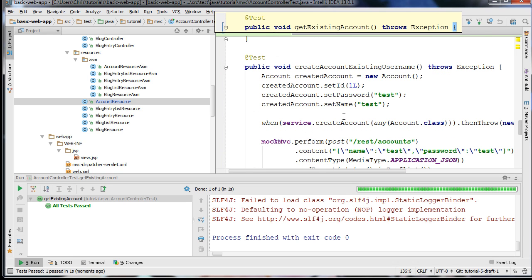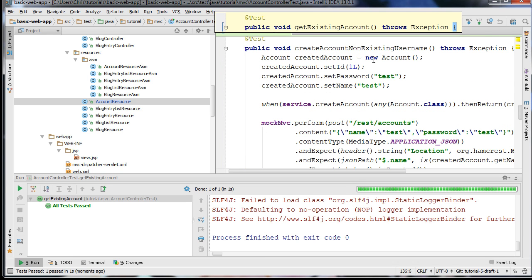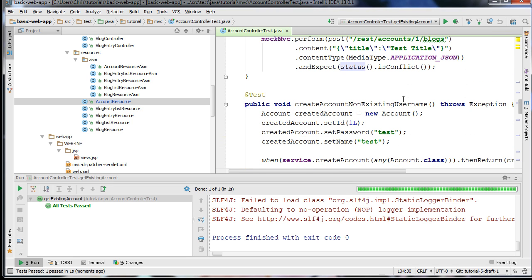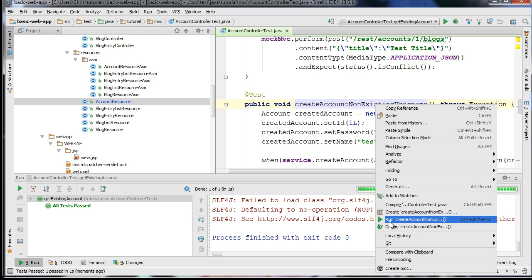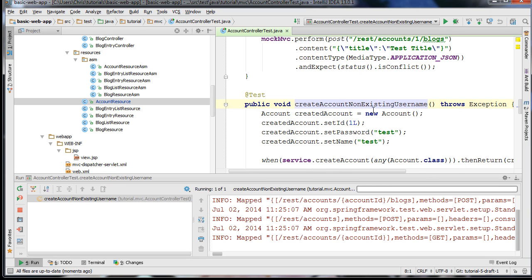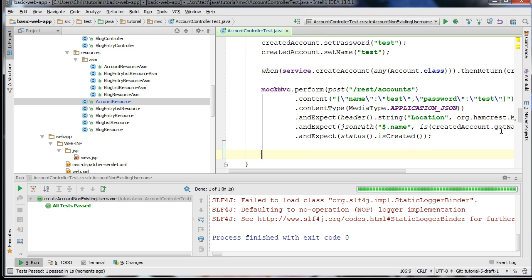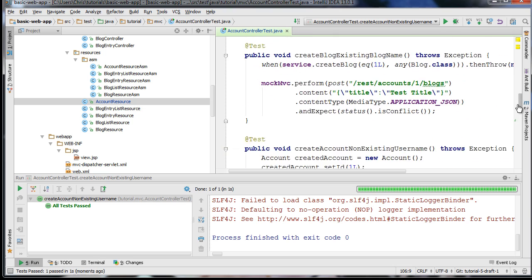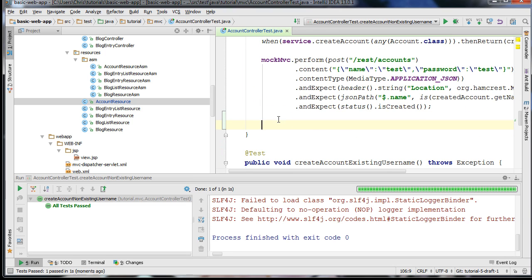But we still want to add that additional check. I'm going to go over to the createAccountNonExistingUsername test — this completes with a status of isCreated, so this creates an account. I'm going to run this test in isolation and add something else. This is where I'm going to talk about Mockito's feature called an ArgumentCaptor.